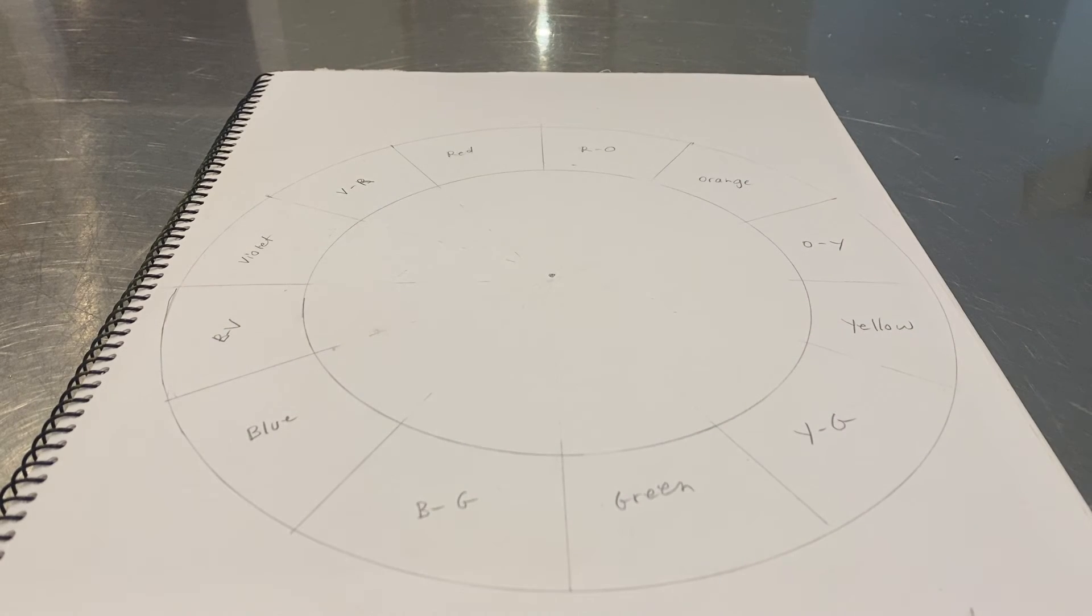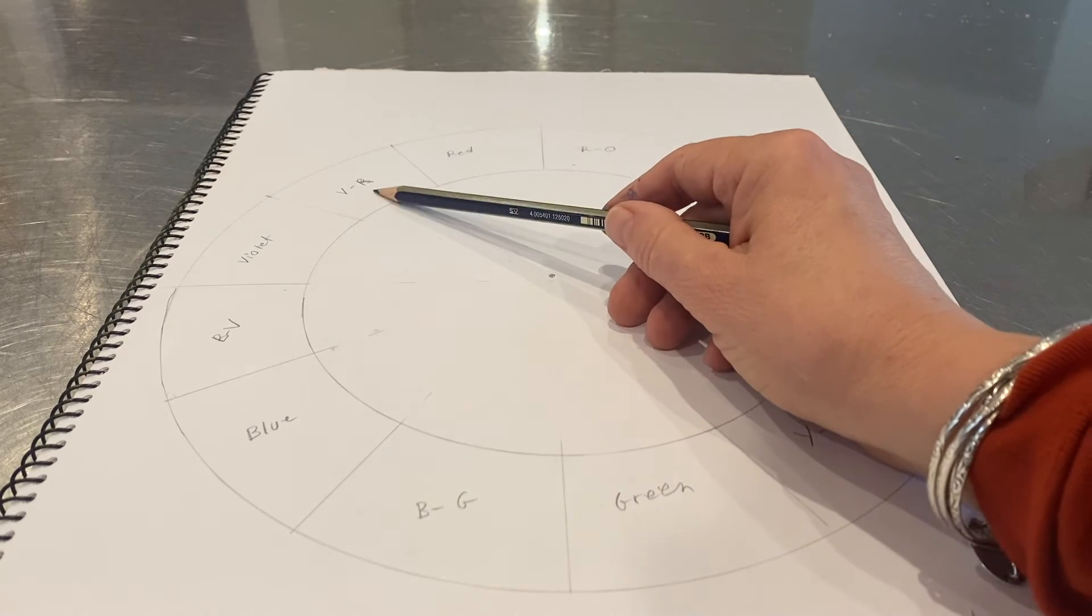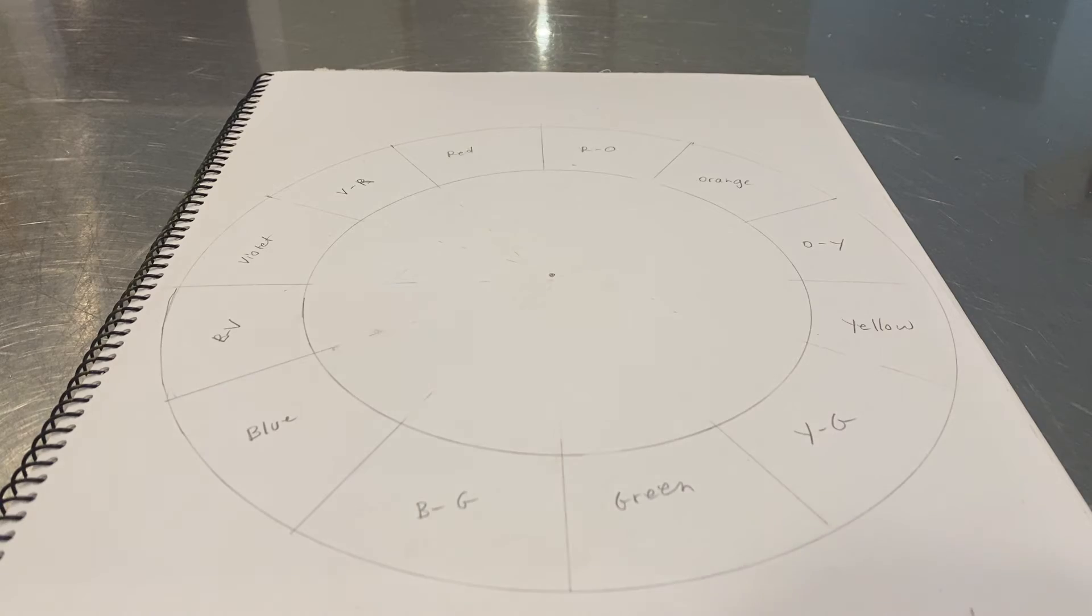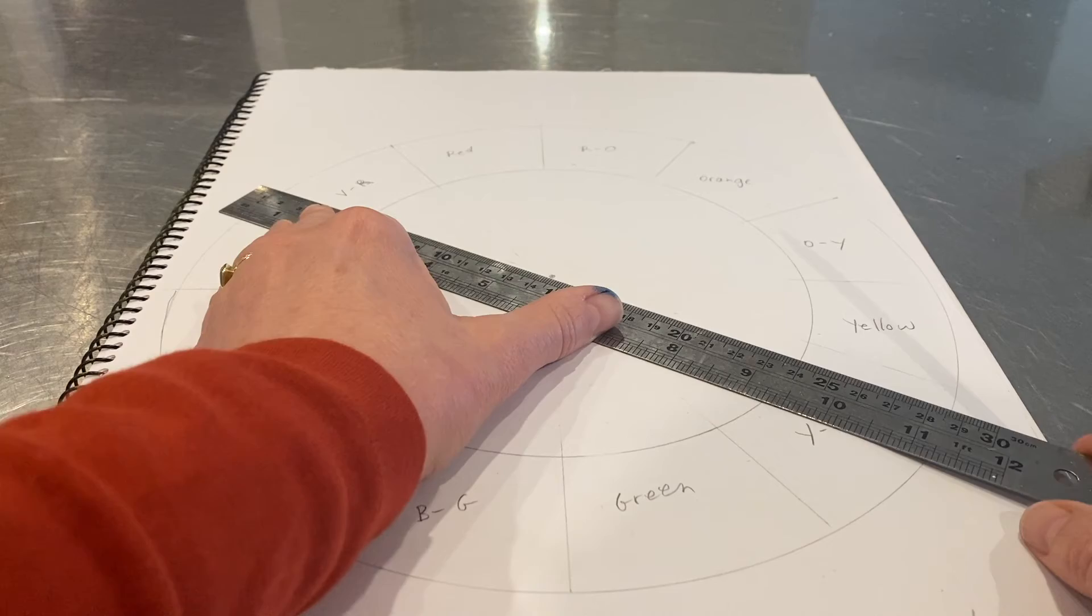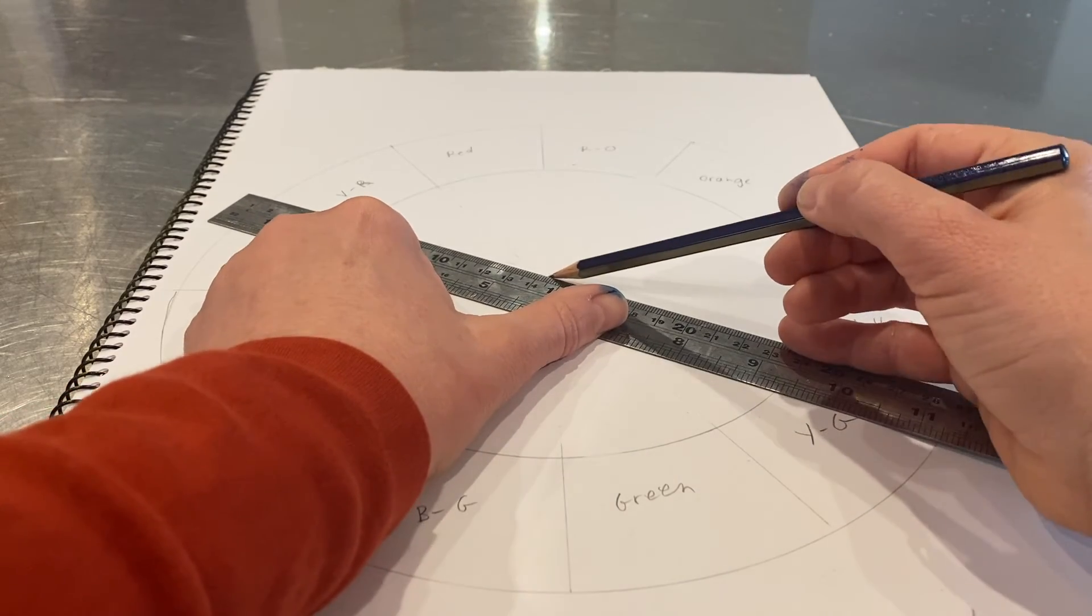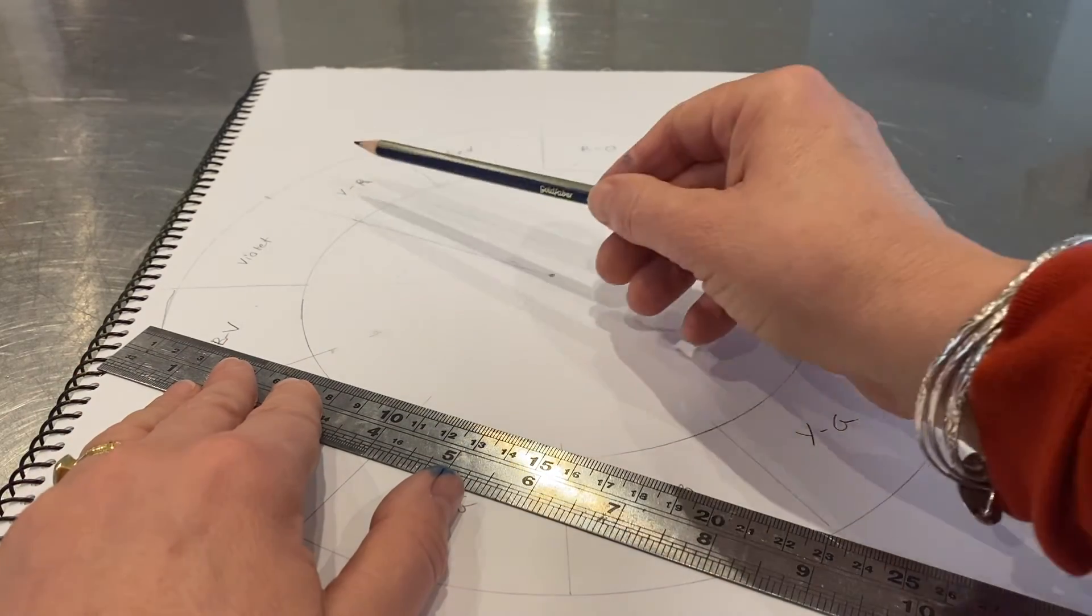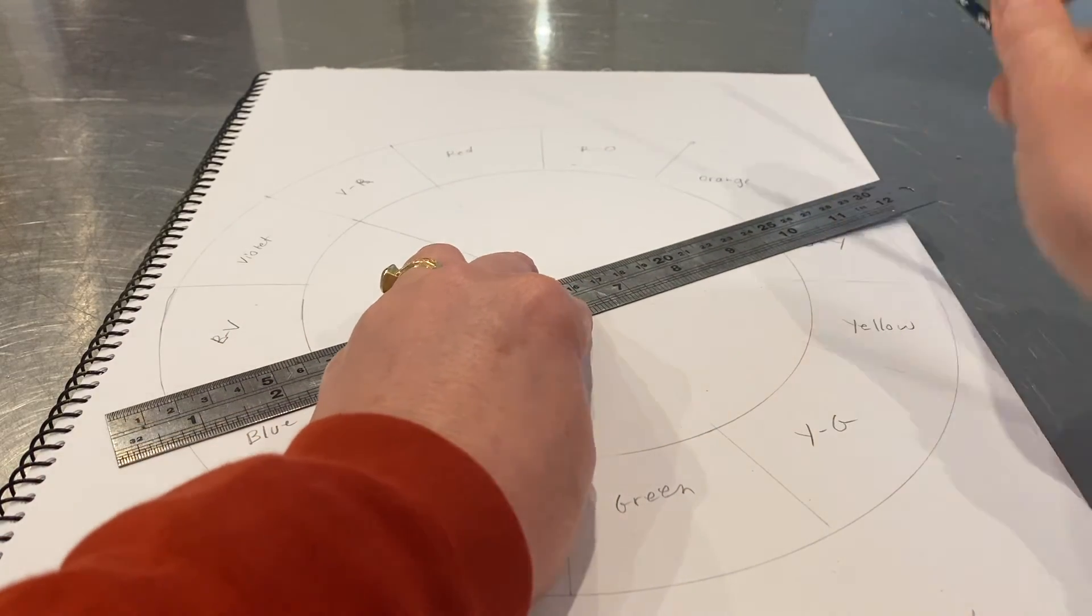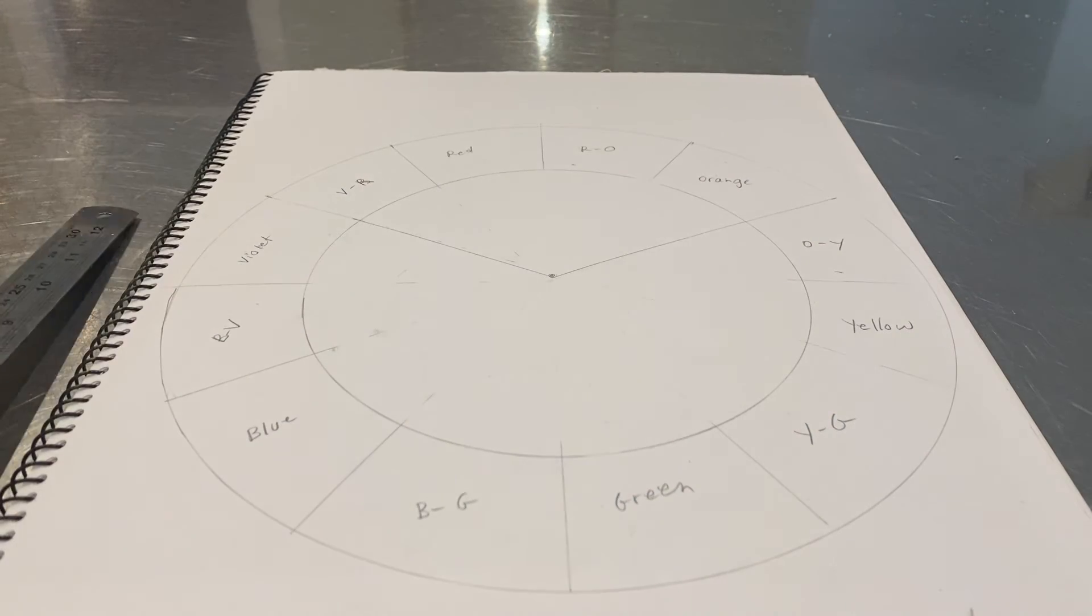For your first segment, you're going to encompass all the reds, so the violet red, the red, the red orange, and the orange. We're going to put four segments, or four areas, into that segment. I'm just going to draw a line from the red violet and I'm going to include four sections: one, two, three, four, and then I'm going to draw a line there.